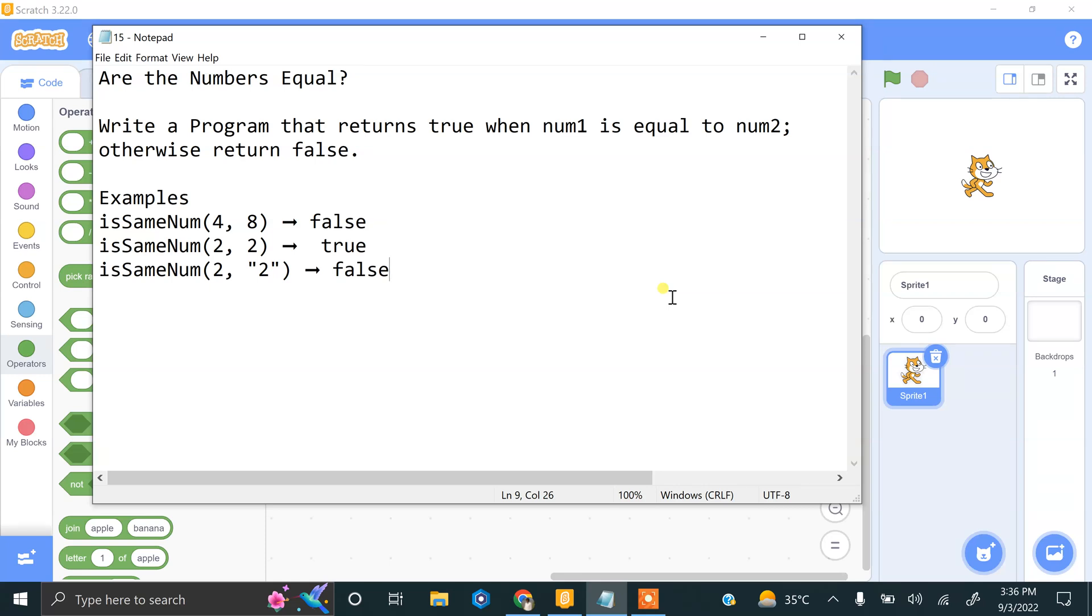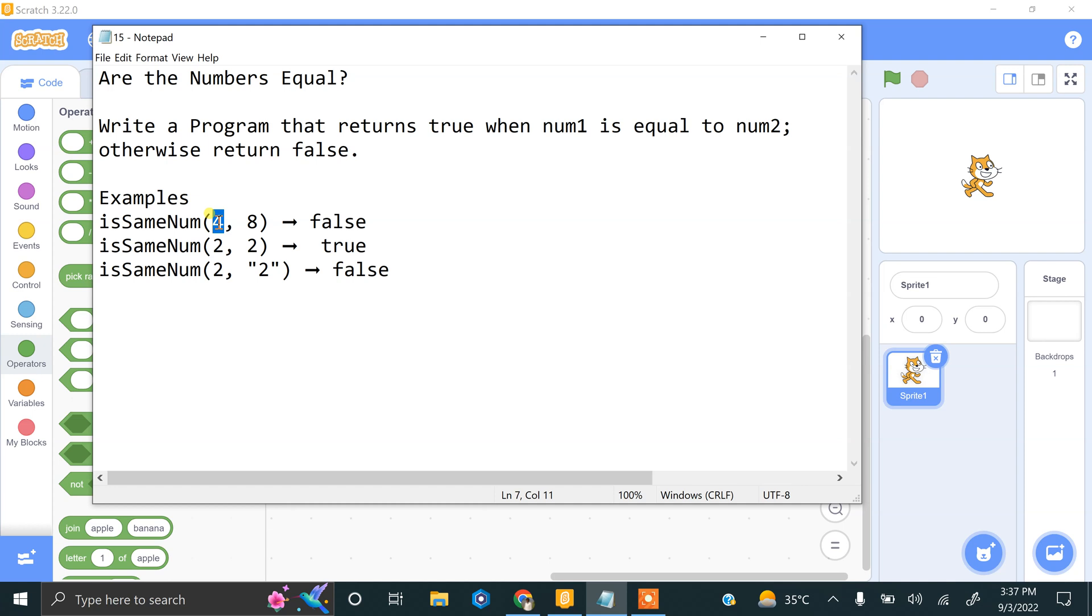Hi and welcome to our new video. We are doing Scratch coding practices and challenging tasks. Our next task: we have to find if the numbers are equal or not. Write a program that returns true when num1 is equal to num2, otherwise return false. If we enter 4 and 8, these are different numbers so we will display false. If we enter 2 and 2, these are the same numbers so we will get true as a result.